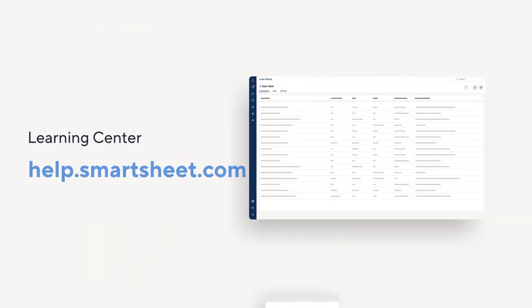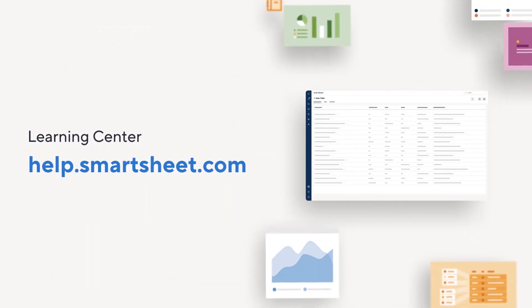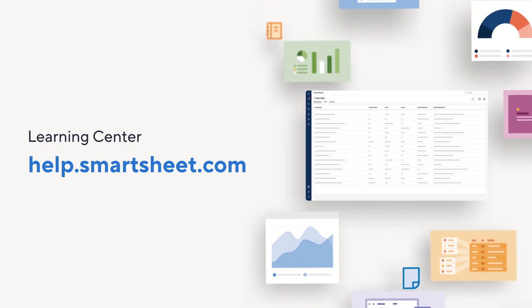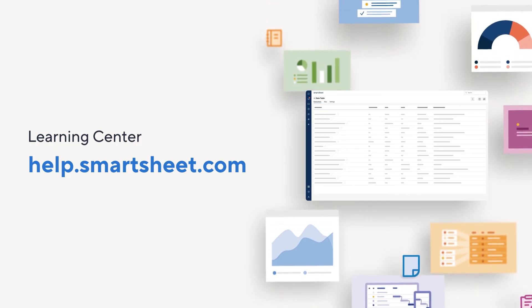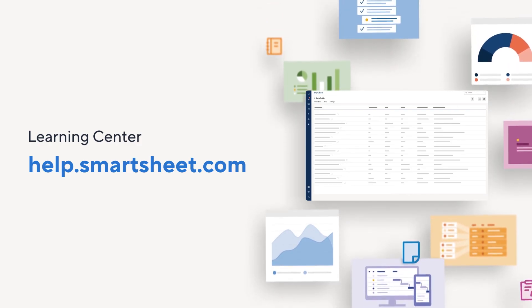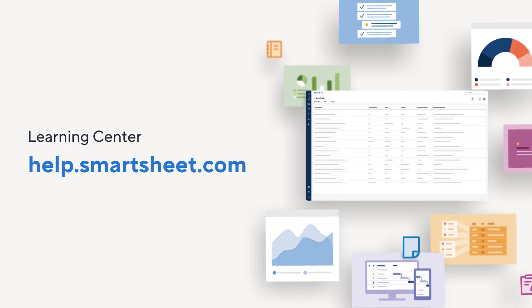That covers our introduction to Data Table. Wave siloed info goodbye and start making more informed decisions. To keep growing your skills, check out the Smartsheet Help & Learning Center.